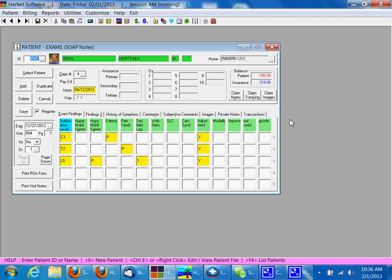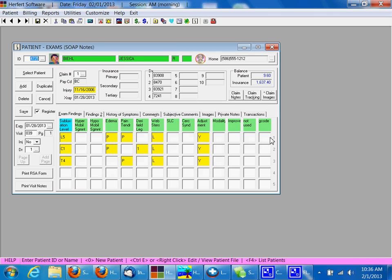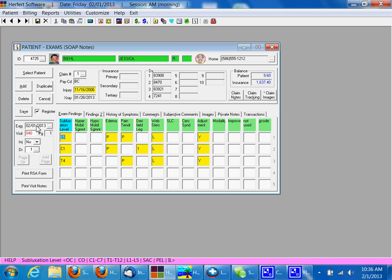That's all it takes to create a SOAP note from scratch for a patient. If we were to create a SOAP note from a patient that's already been in, this is their last visit. We can click add. You'll see this is their last visit. Click add. It creates the new date and then recreates all the information there.